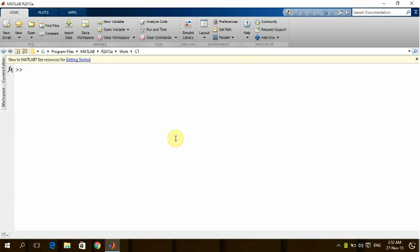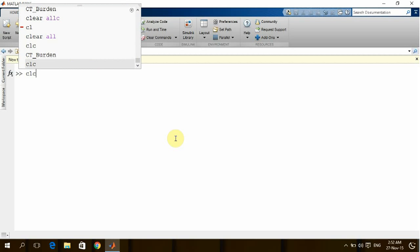I'm going to show you another program which we made using MATLAB for power engineering design. This program is relating to calculating or checking the CT, the current transformer burden adequacy.